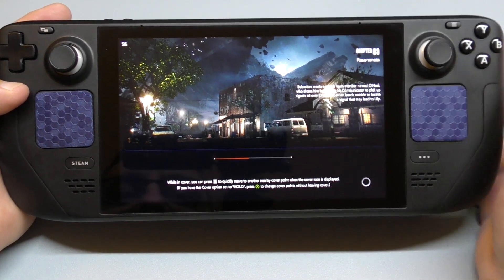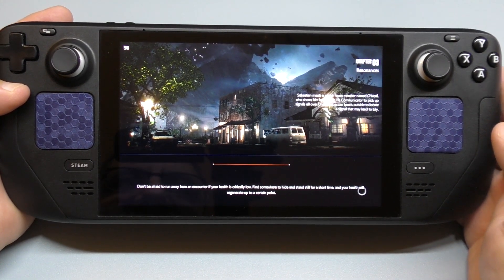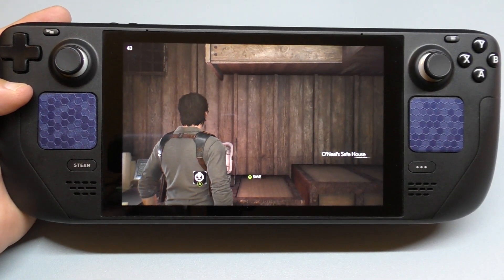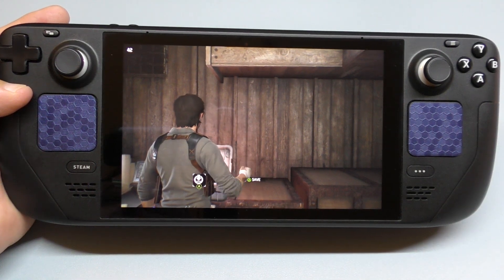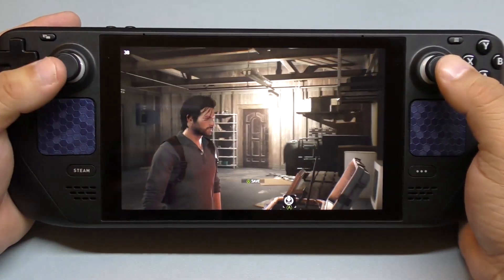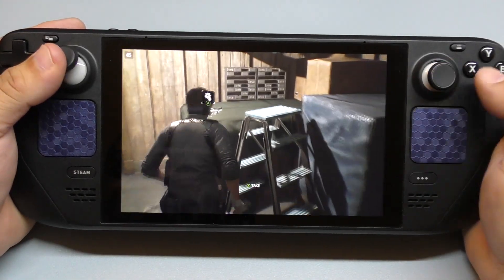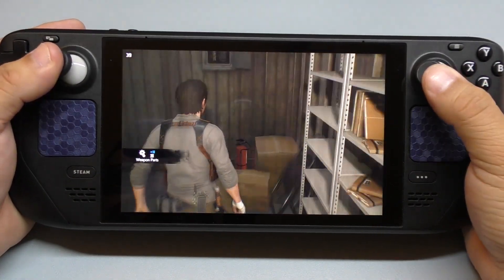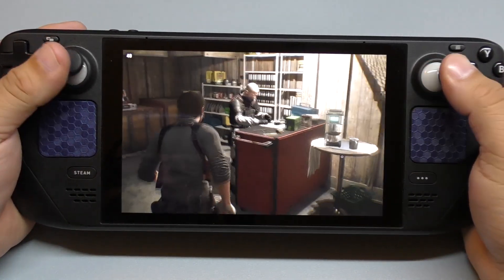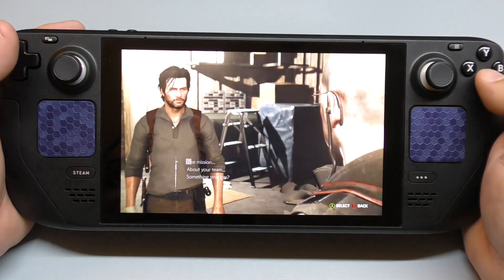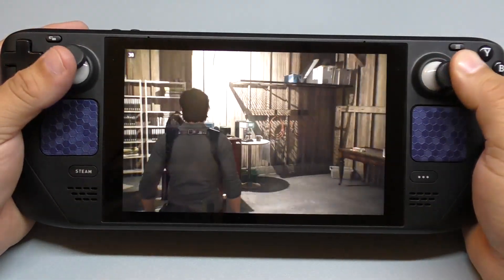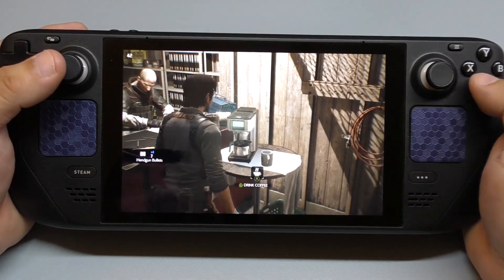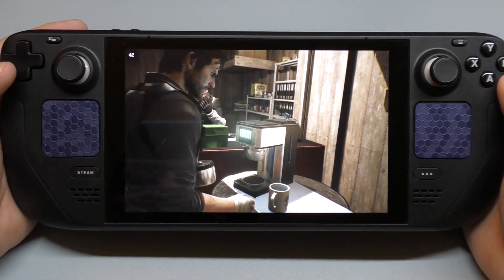I never played this game before. I did play part one and I did not like it at all. Part two I never even tried it, even though I heard a lot of great reviews for this game. Right now I've been learning how to play this.